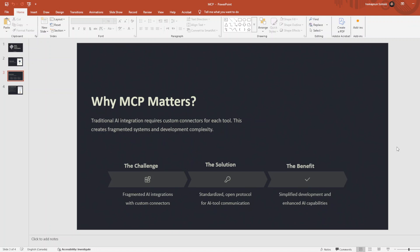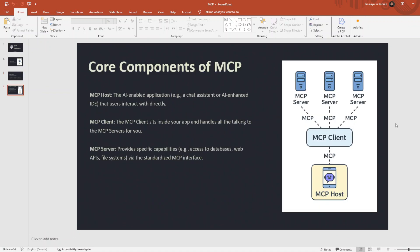MCP solved this by acting like a universal connector. Or if I want to explain simpler, MCP is like a translator. It translates the tools to other LLMs, so any LLM that you use will understand how to use those tools that you already defined.